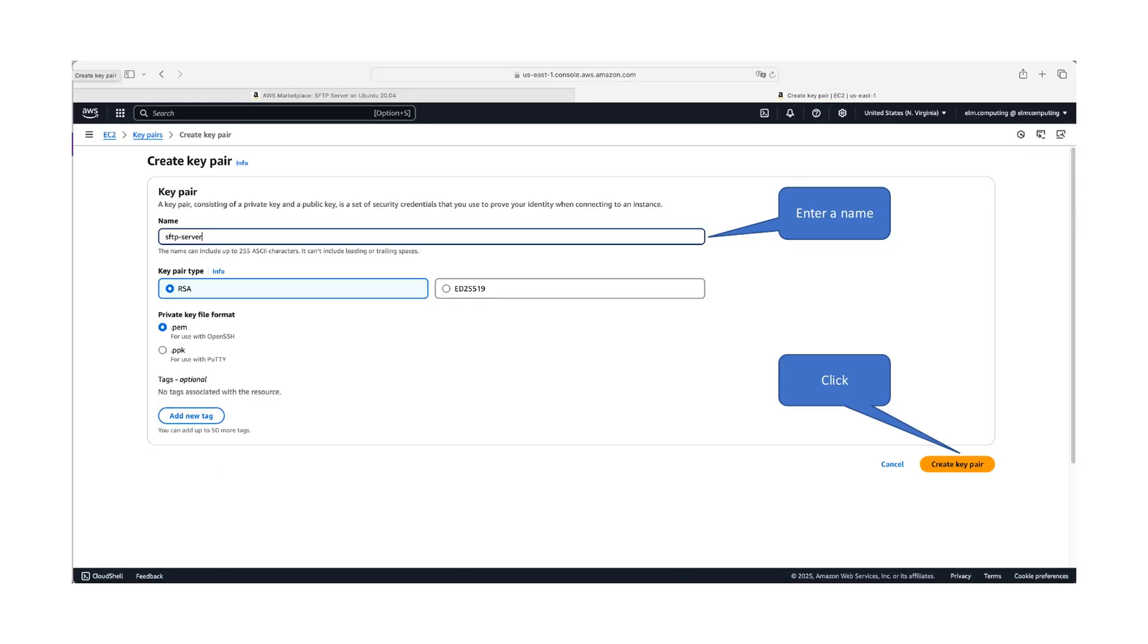provide a descriptive name. Select your preferred key pair type and private key file format. You may add tags for better organization. Click create key pair when done.